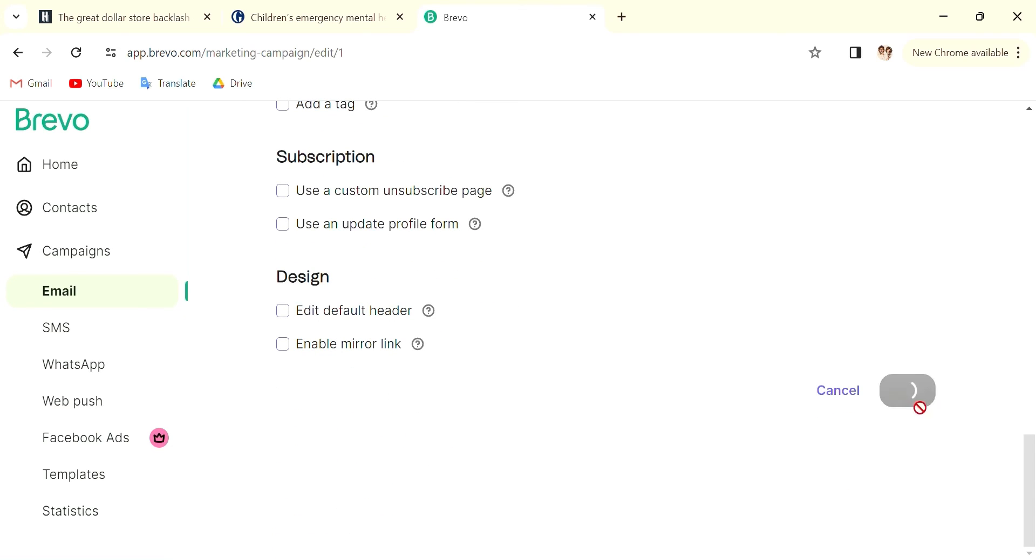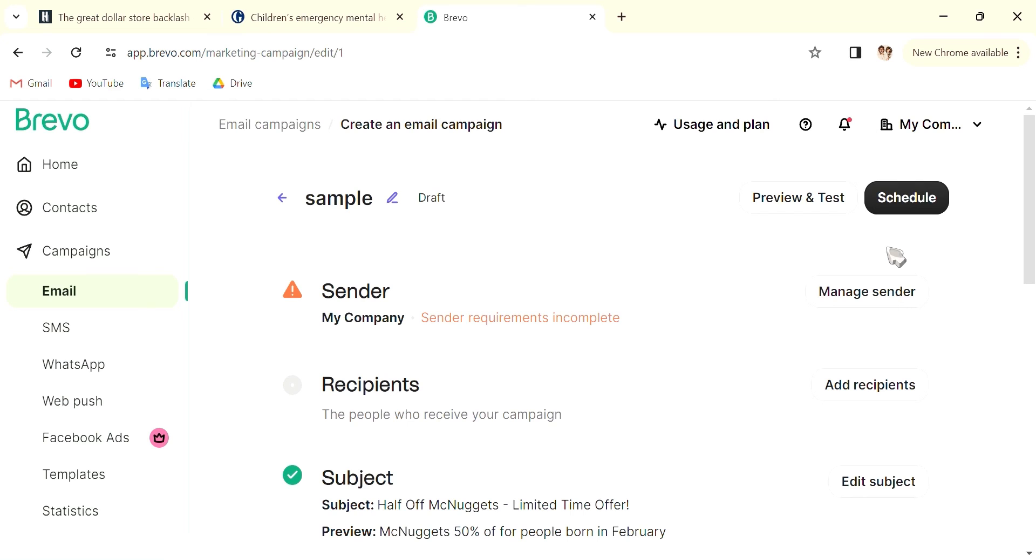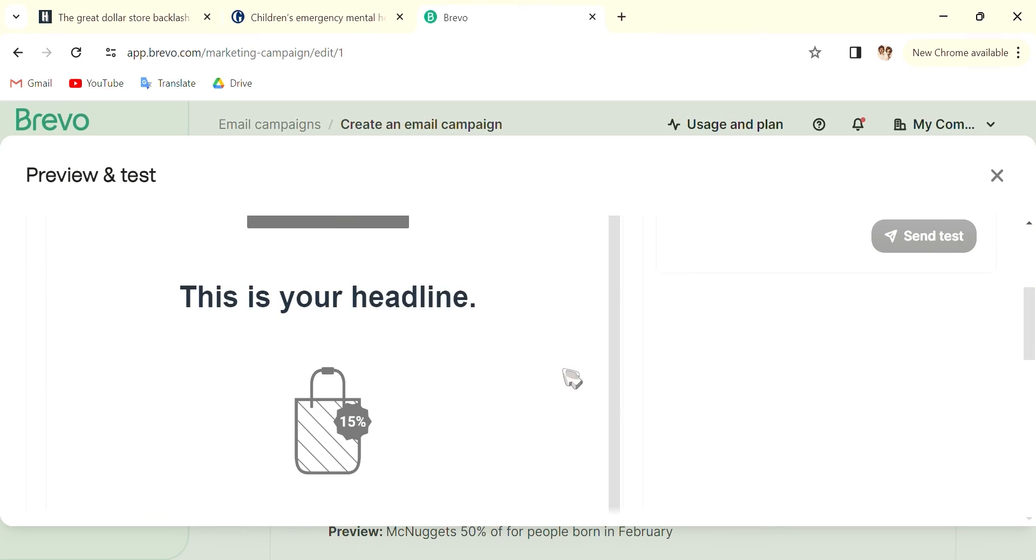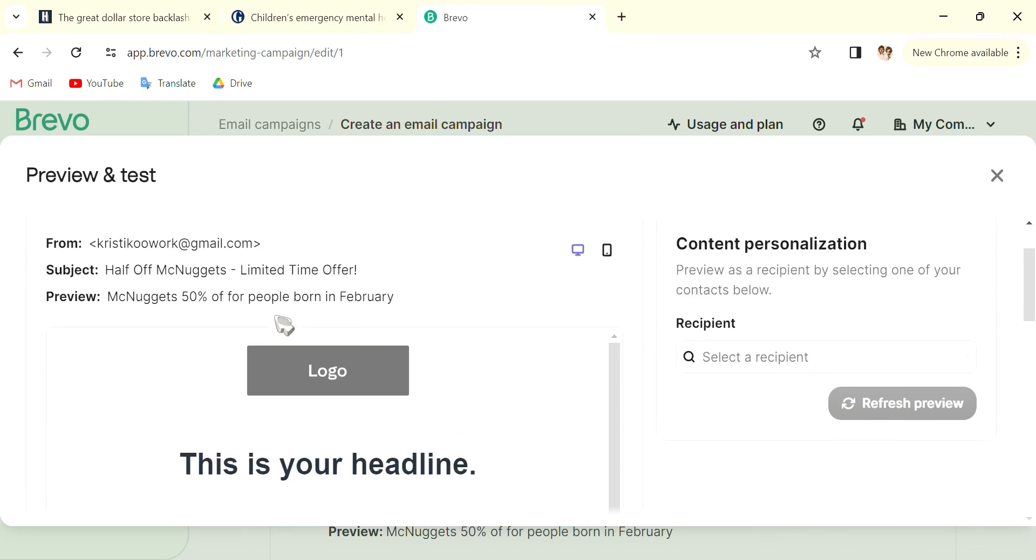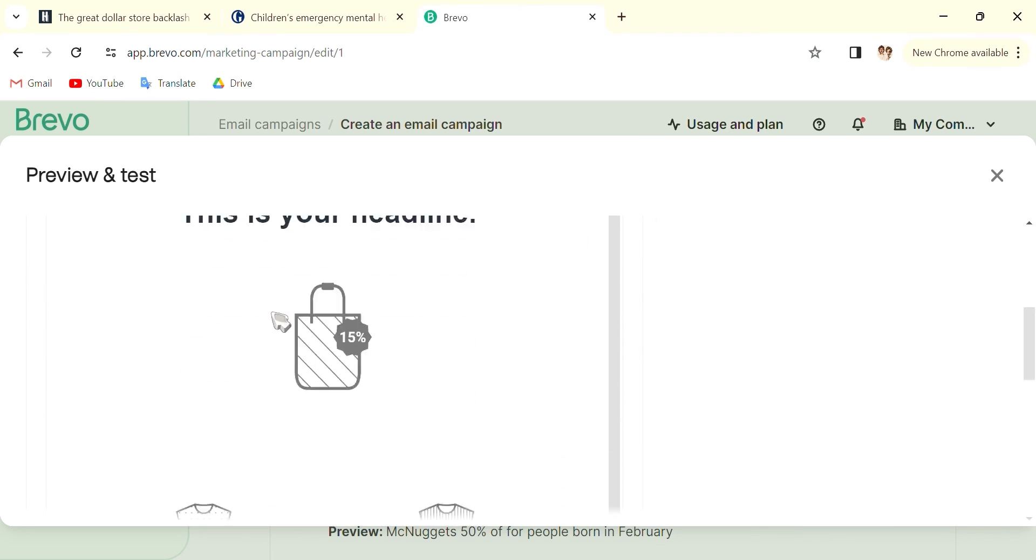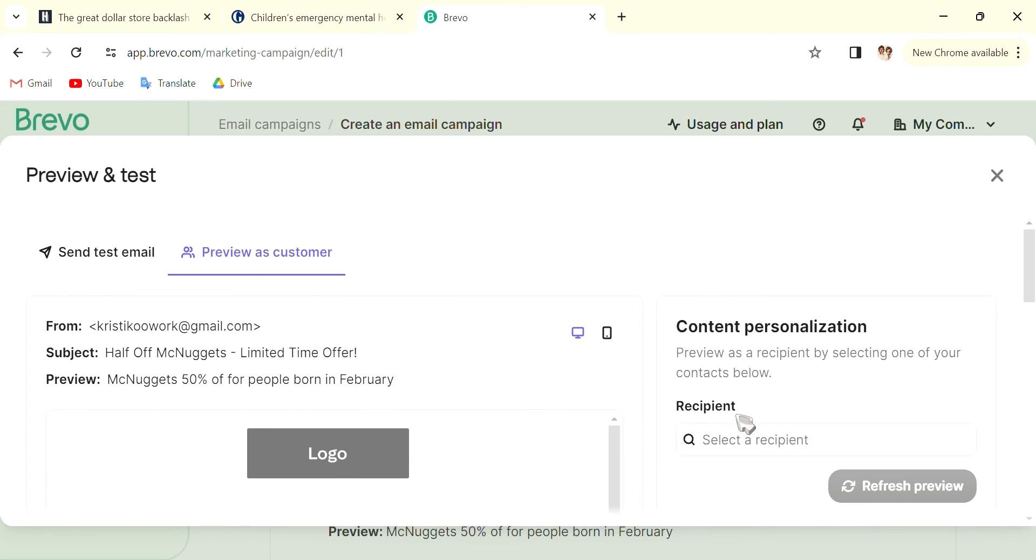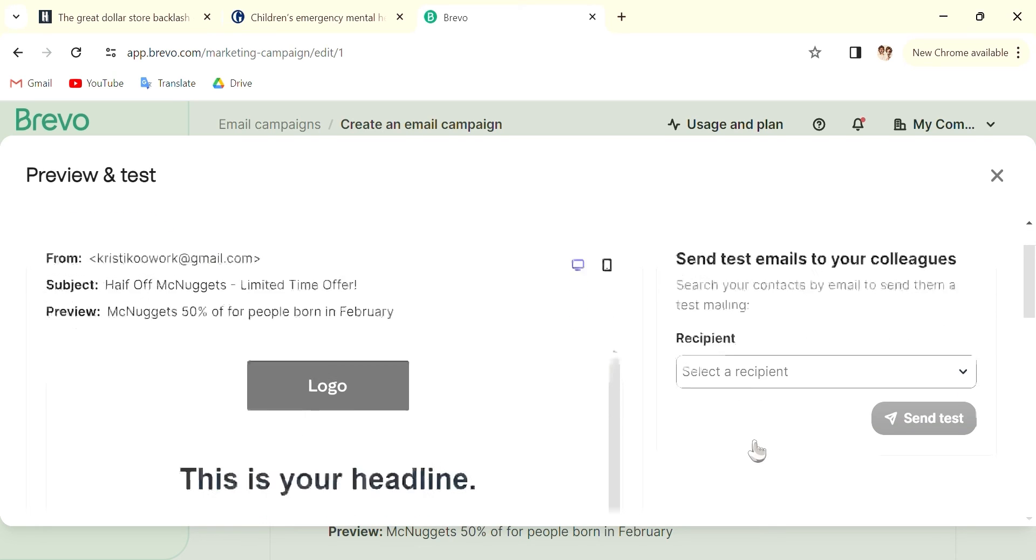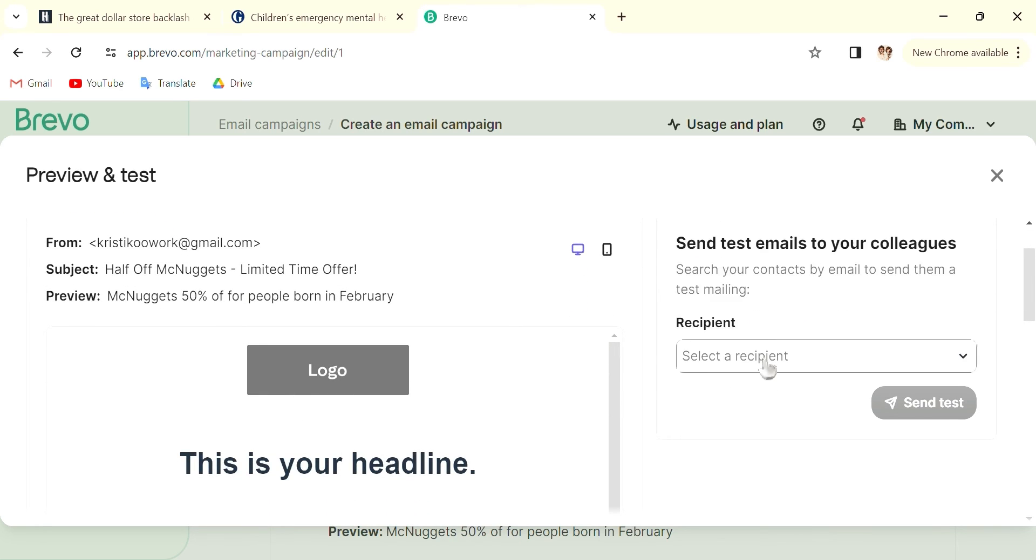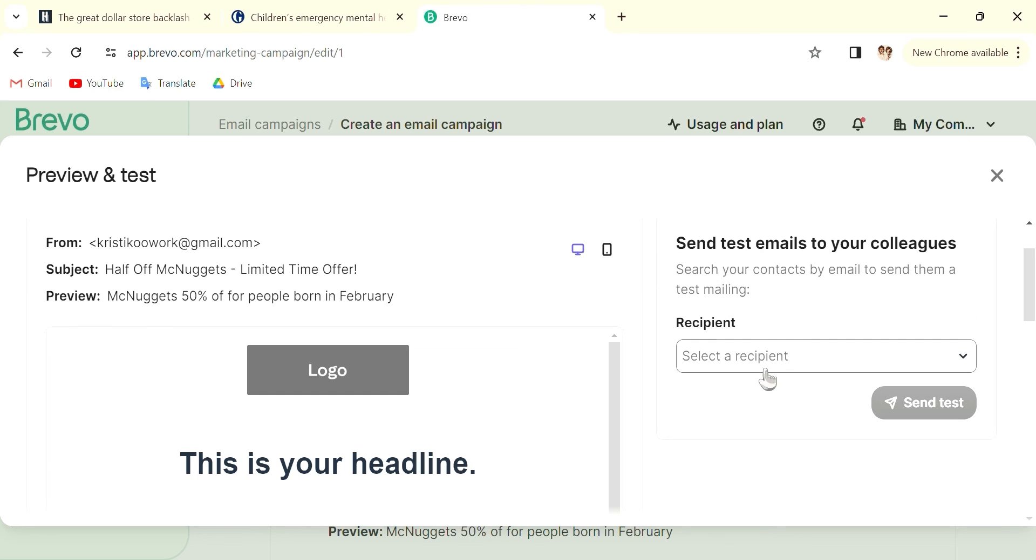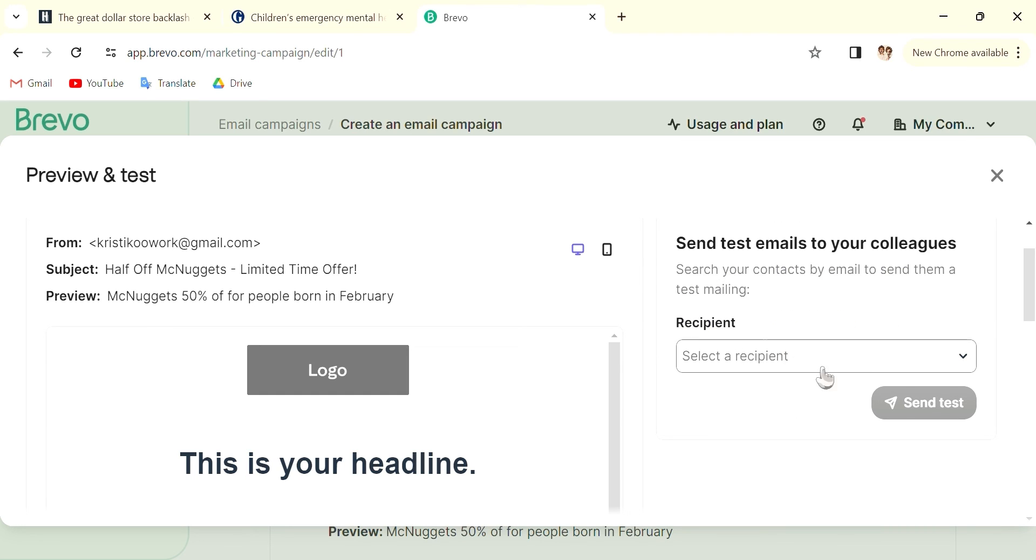And then what you want to do is preview and test. So you can go in here and preview as a customer, so you can see how a customer is going to see the email. And also send a preview, send a test. So you select a recipient and send a test, or you can add a new test recipient. Send a test of the email. You're going to receive it in your email. Check it if you like it